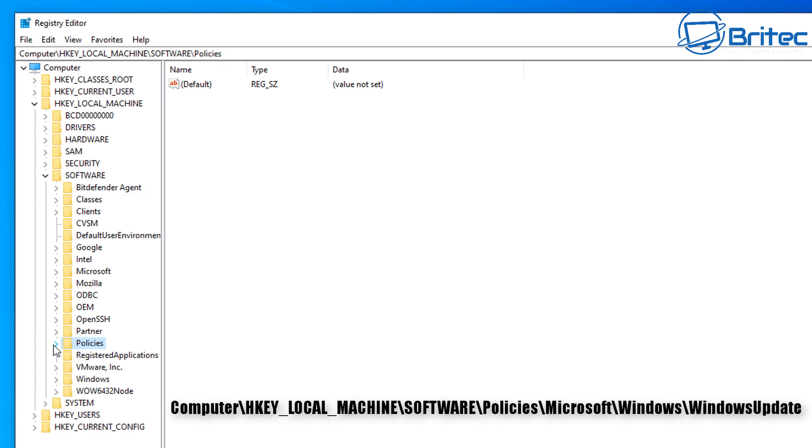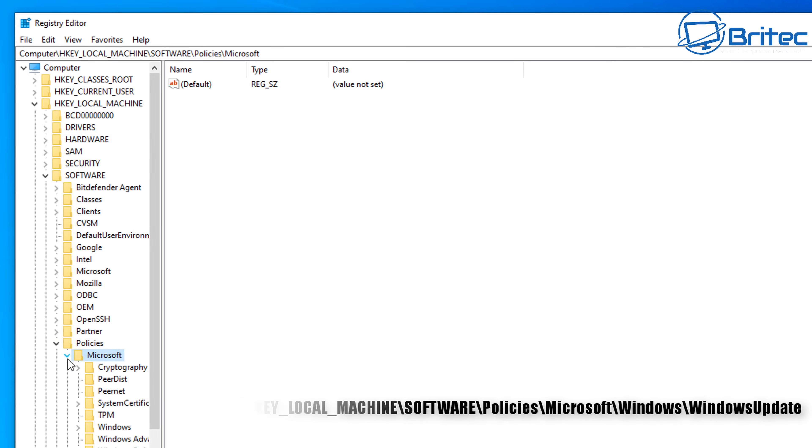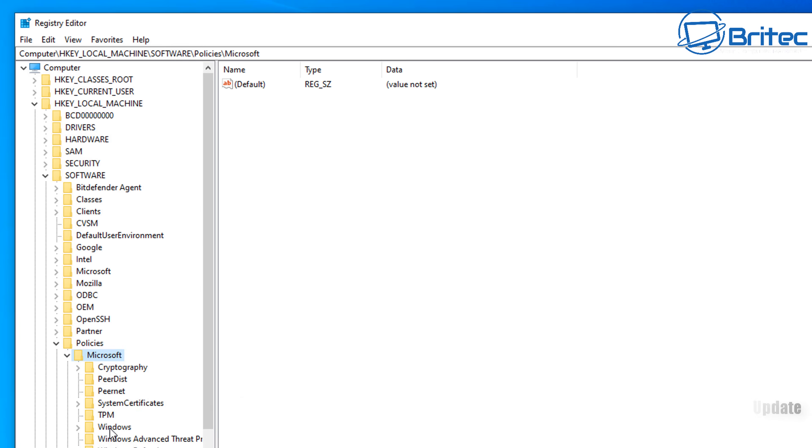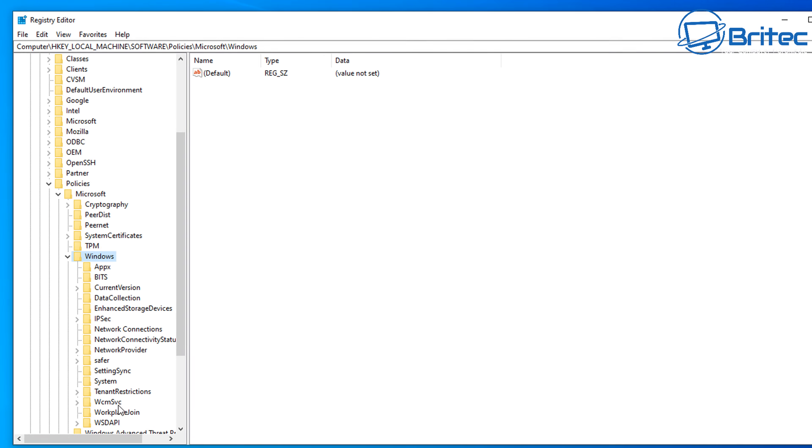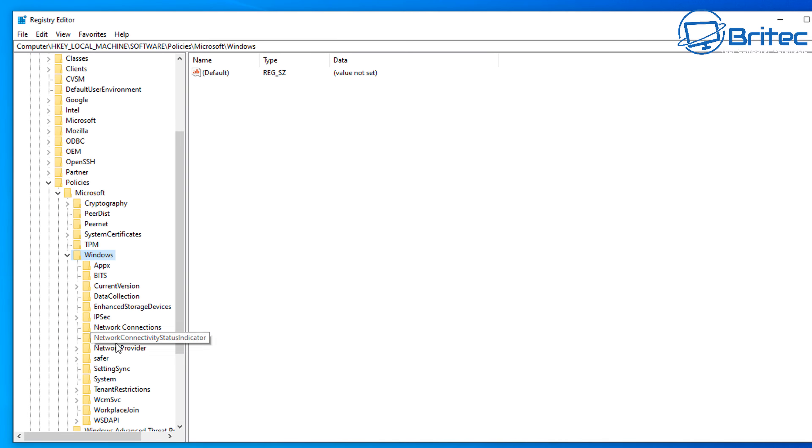Open the drop arrow down and then go to Policies, click on it again, then go down to Microsoft, open this one up and we're going to go all the way down to Windows. Use the arrow to open this up and then we're going to go down to where it says Windows Update.